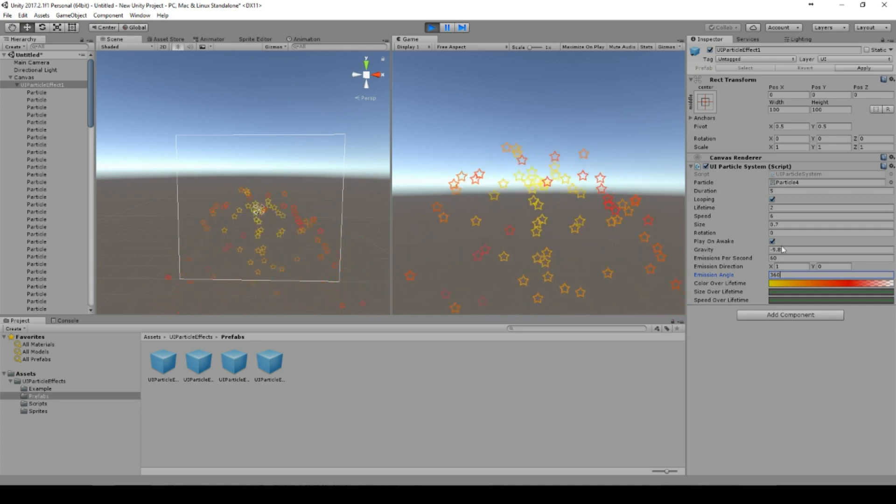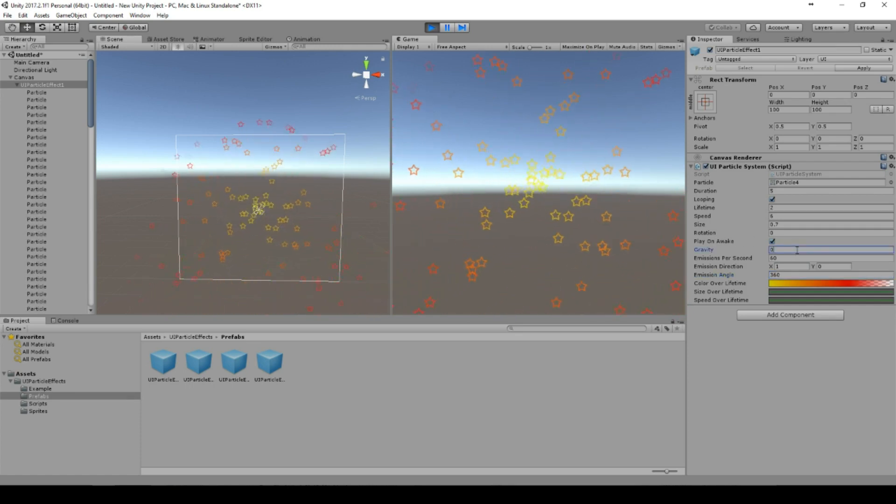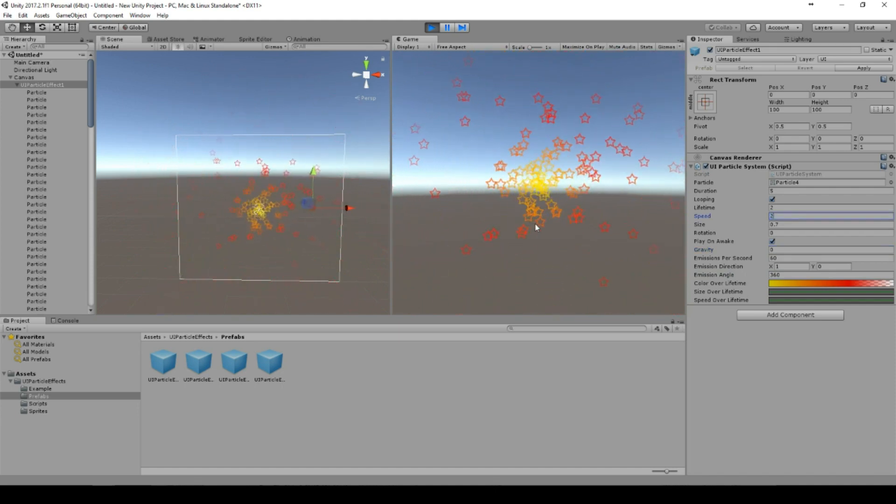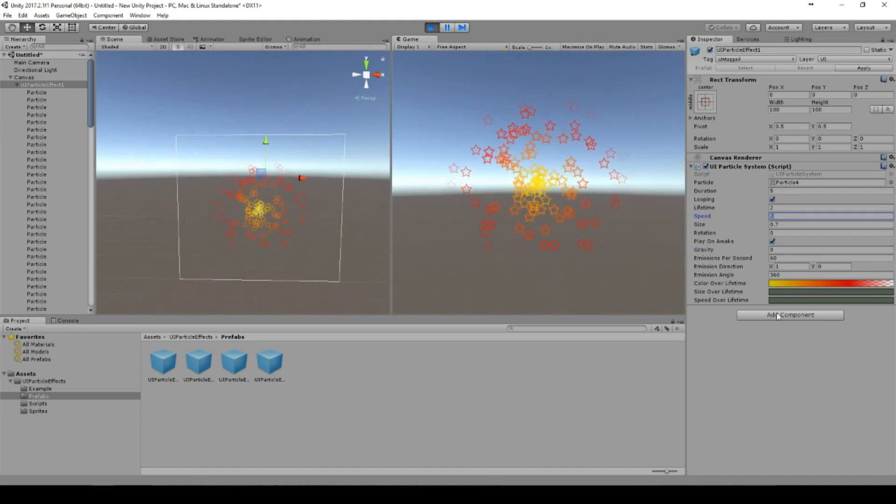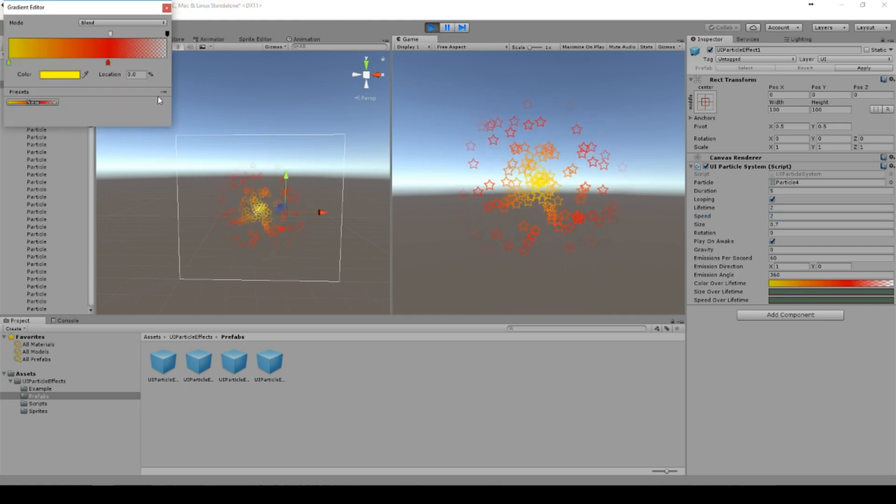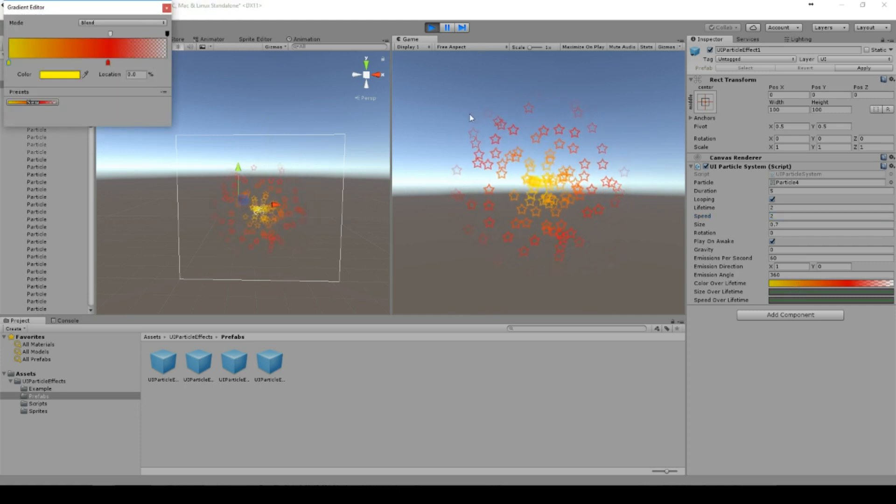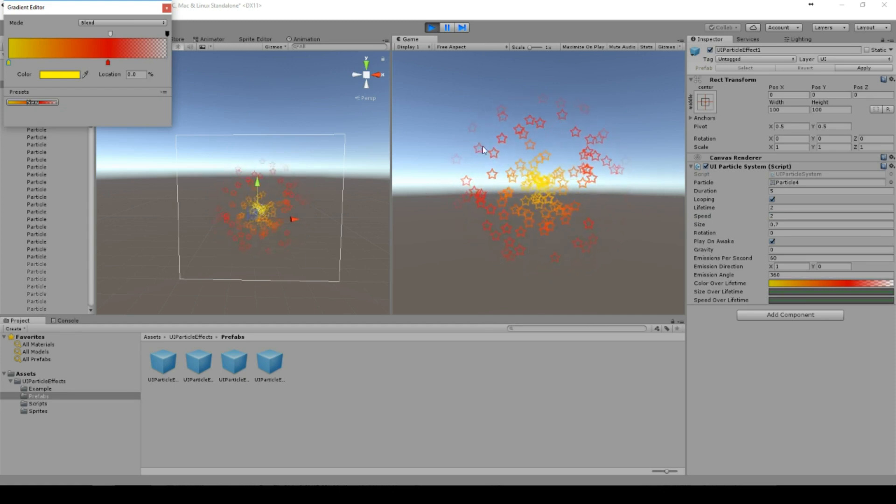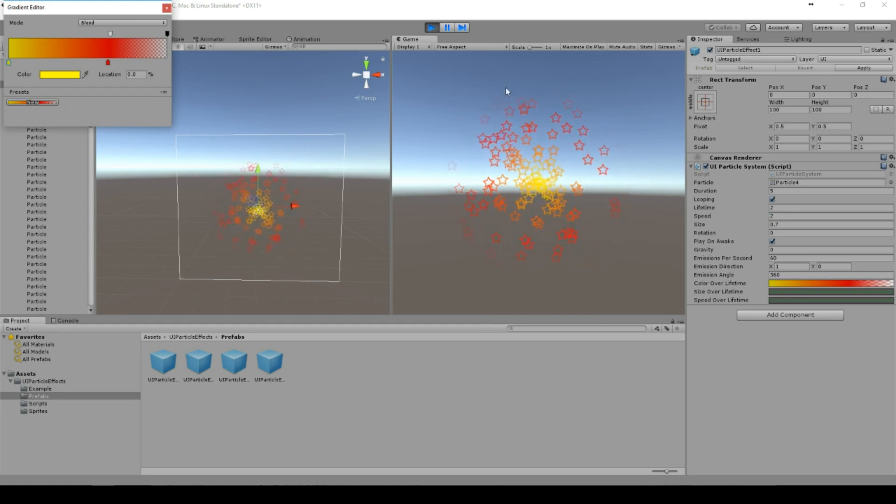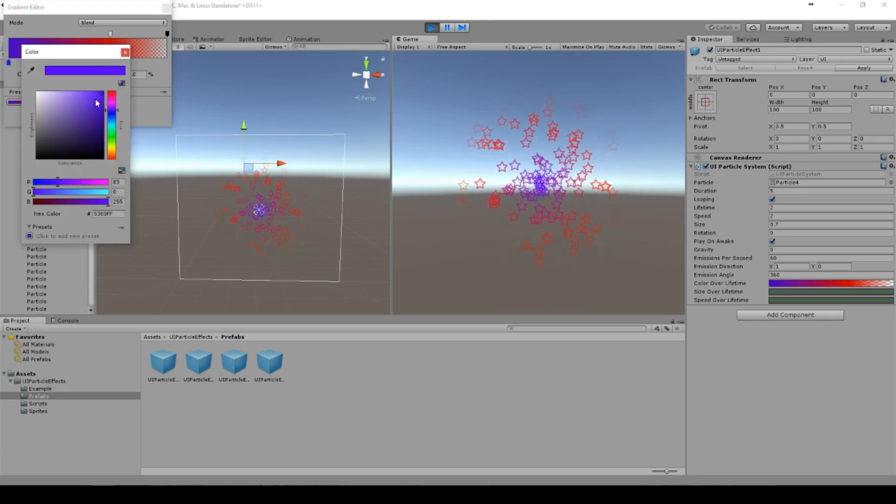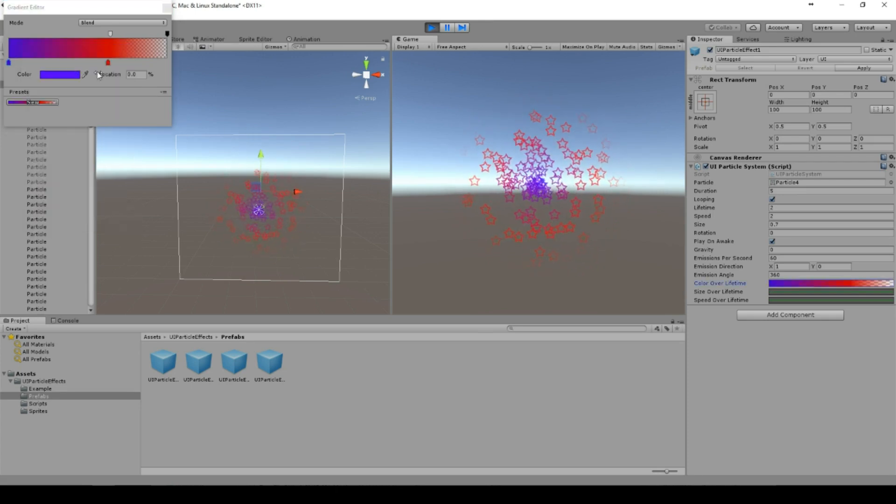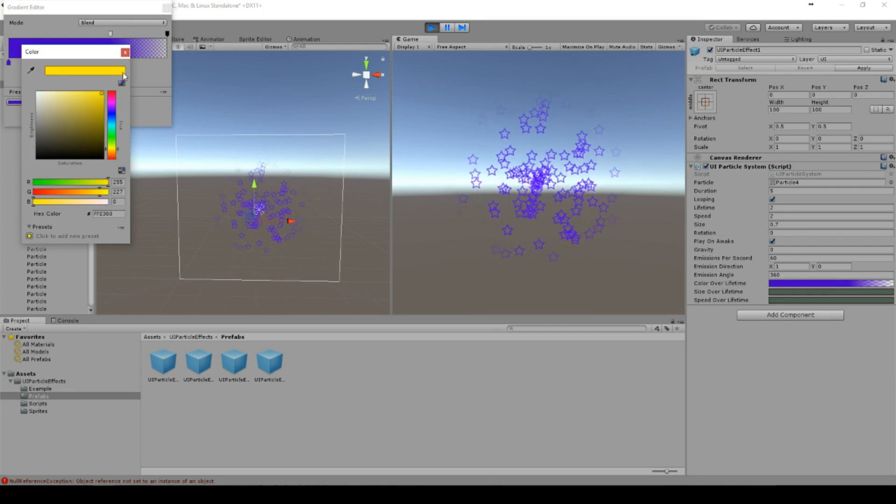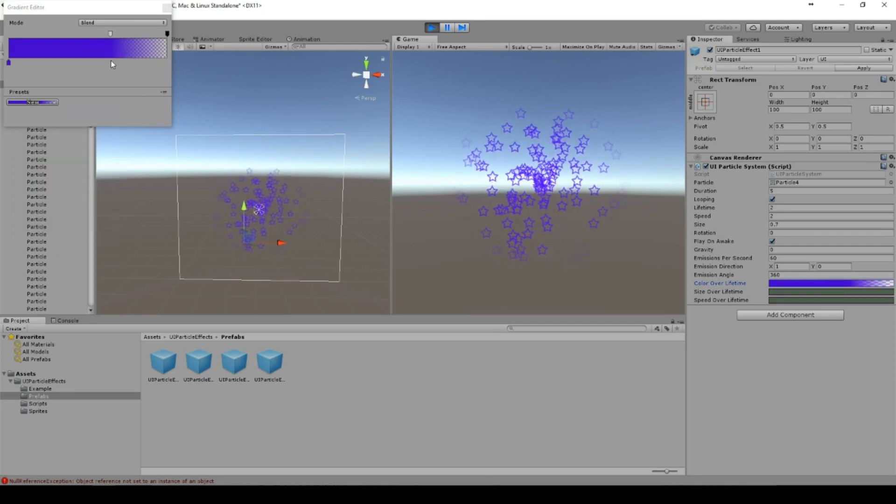So yeah, it's fun playing a little bit around with it. And you can also change the color. So you see that alpha is set here that the stars are disappearing on the very edge. We can change the color for example to blue, yellow.